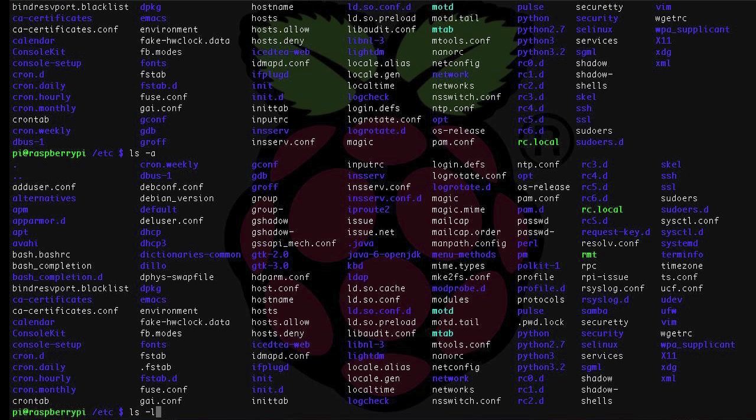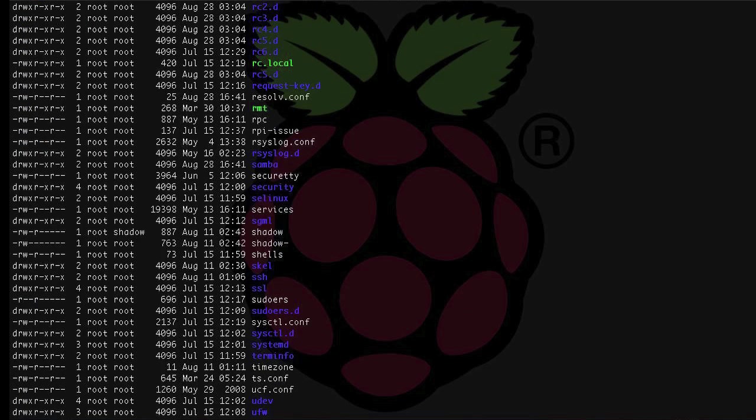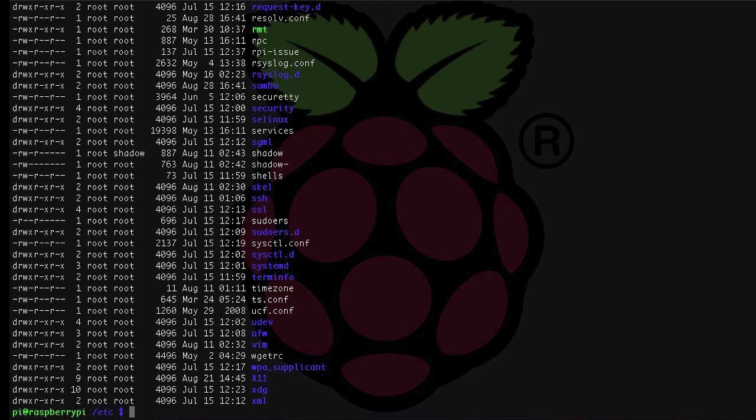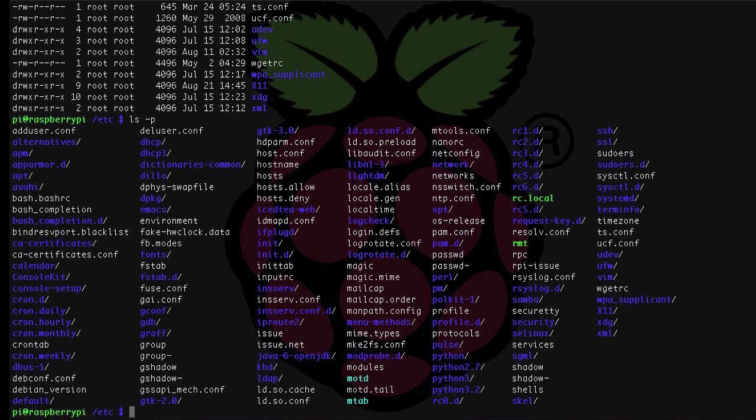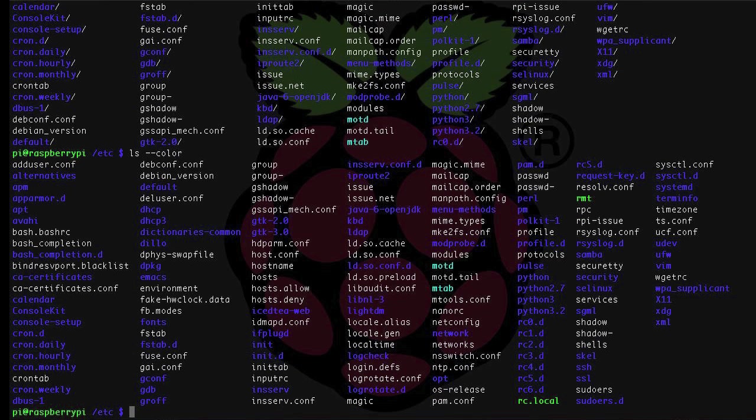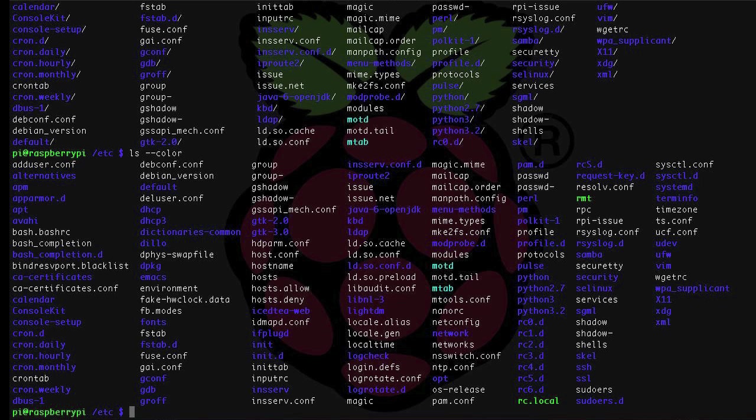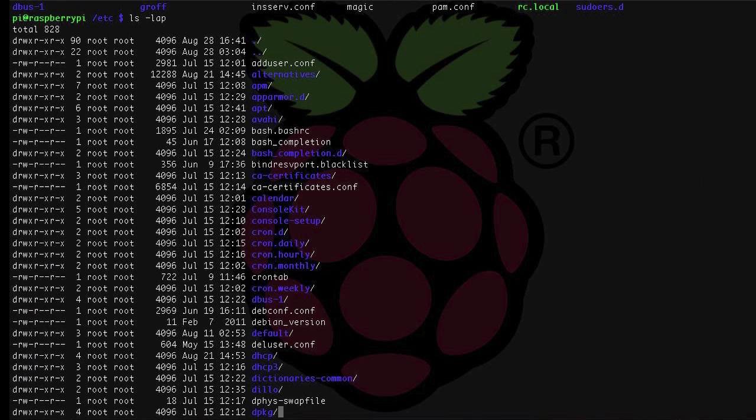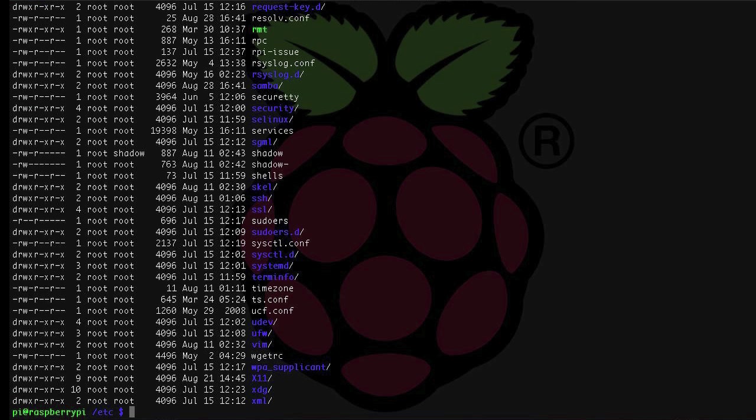Anything that you name with a dot preceding the file name will be hidden automatically unless you use the a option. l lists the files lengthwise down the screen. p will show a slash after directories so you can easily distinguish them from files. Dash dash color will give you a colorful directory listing, but this doesn't always work depending on the system. You can also combine multiple options with a single dash like ls dash lap.